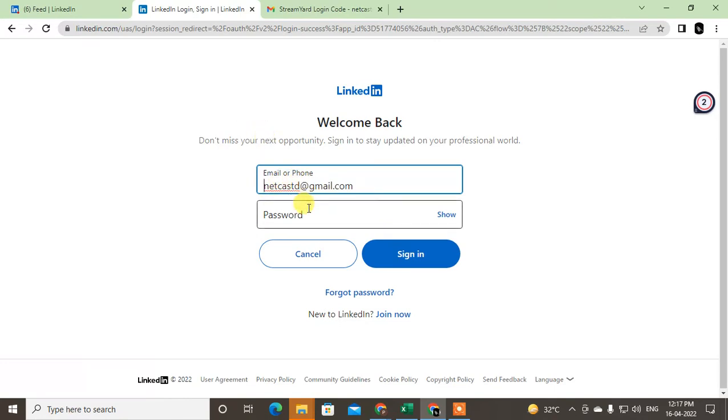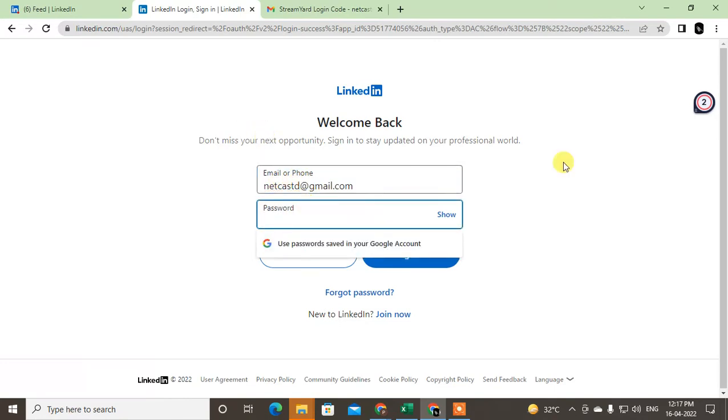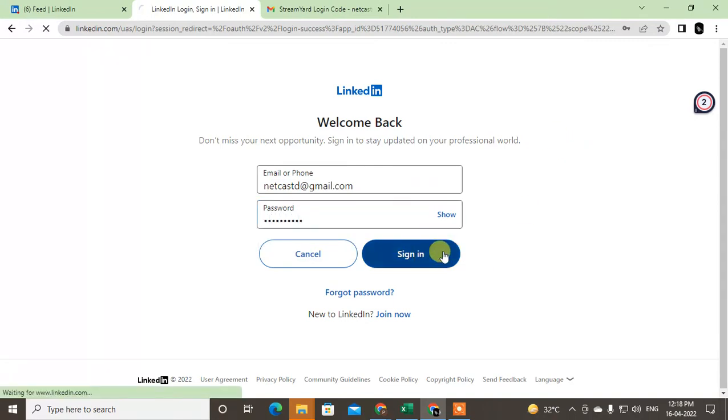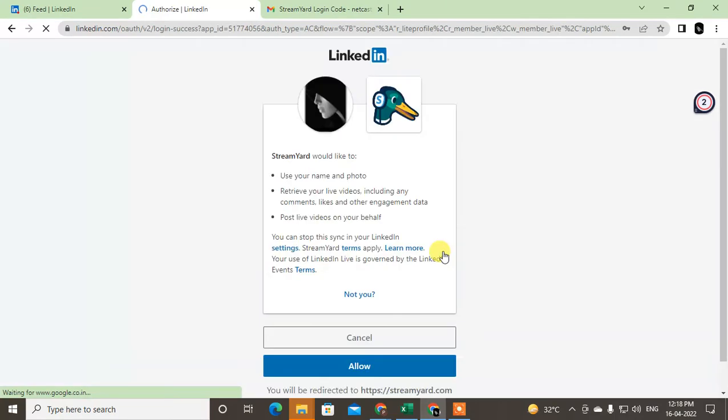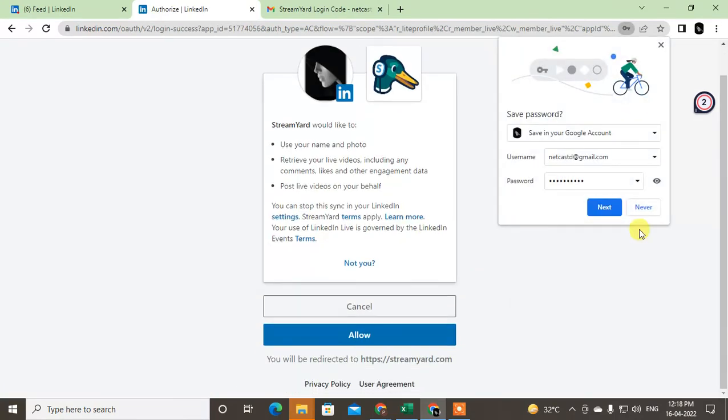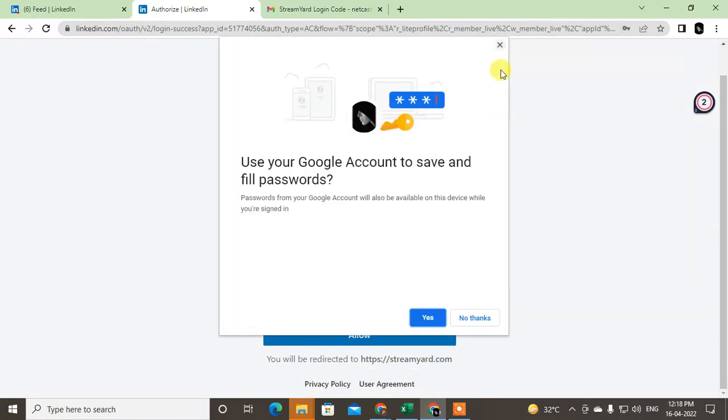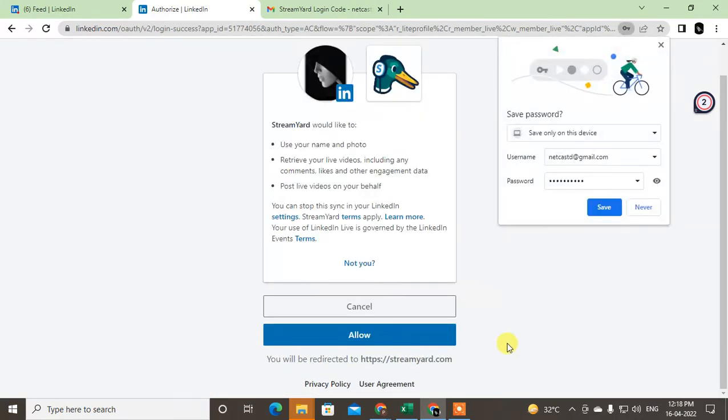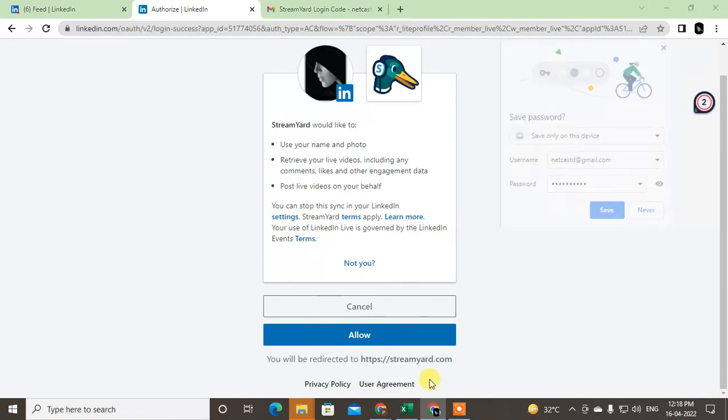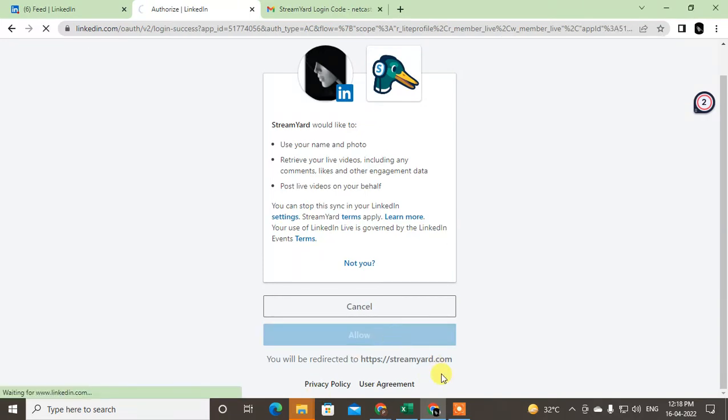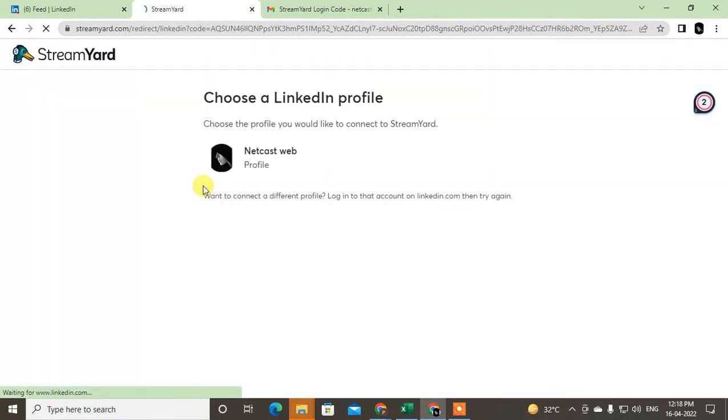Now just connect LinkedIn by typing your LinkedIn password and sign in with your LinkedIn. Give the access to StreamYard to access your LinkedIn so it will help us to go live.